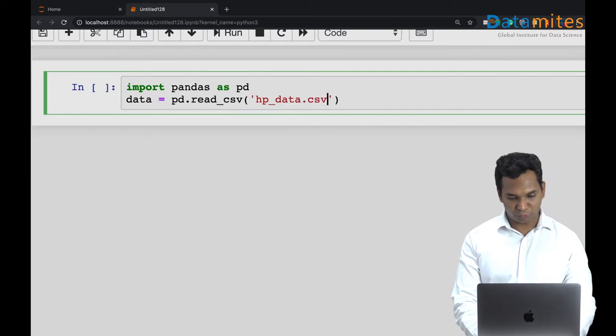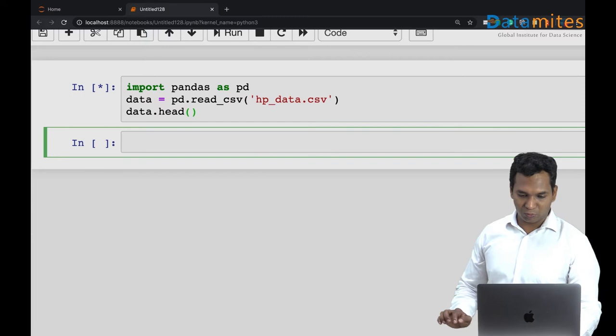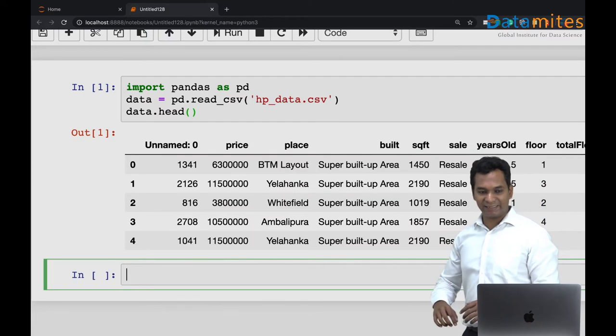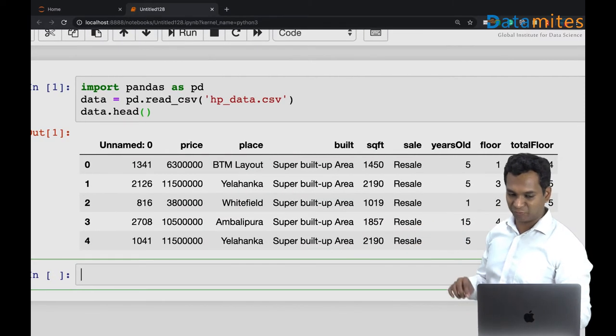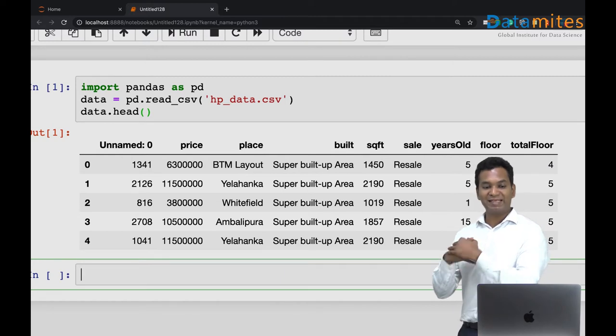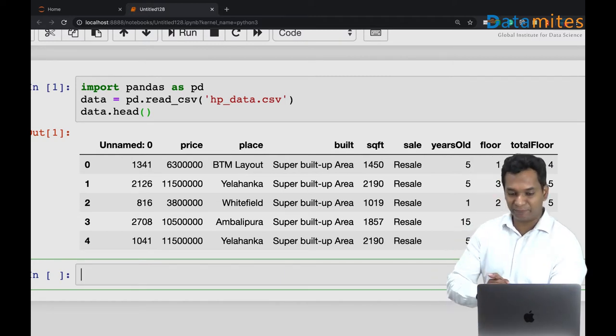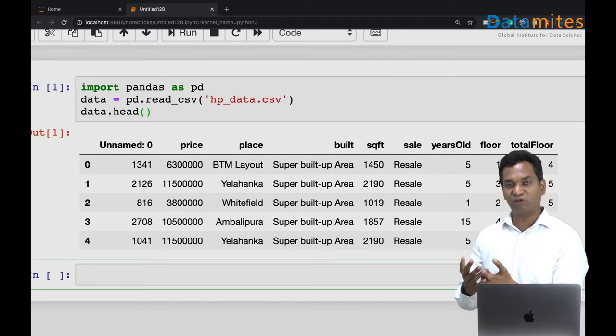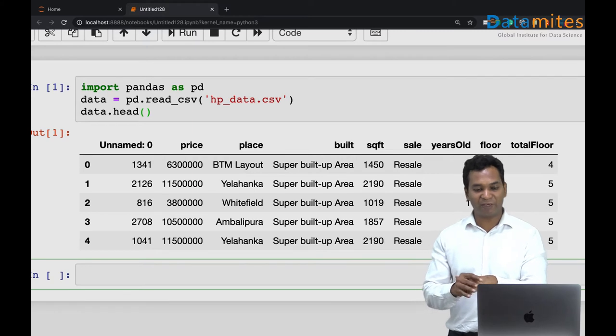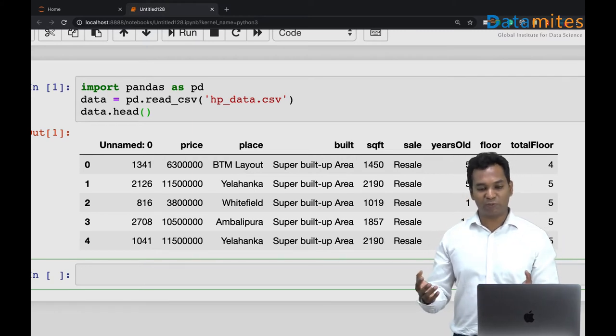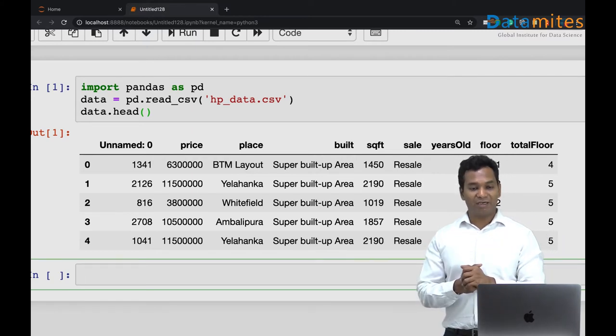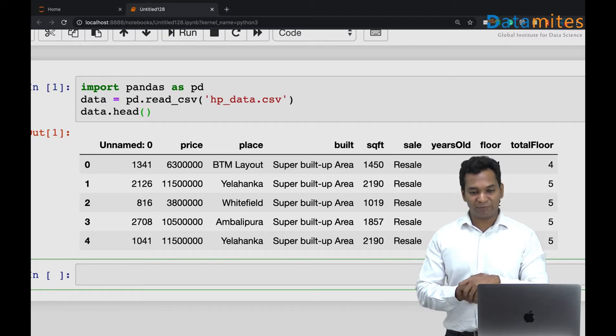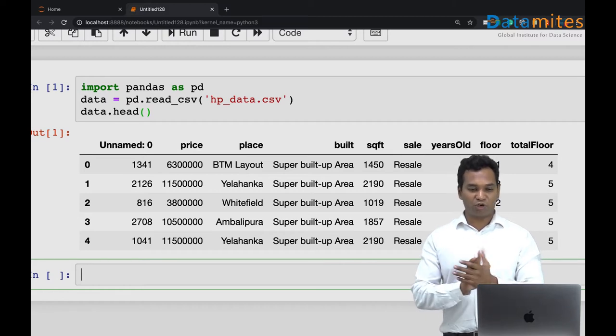So this contains several data like the price of the apartments, which place it belongs to, what is the build up area, super build up area, what's the area in square meters, square feet, sale type, years old, floor, and so on.